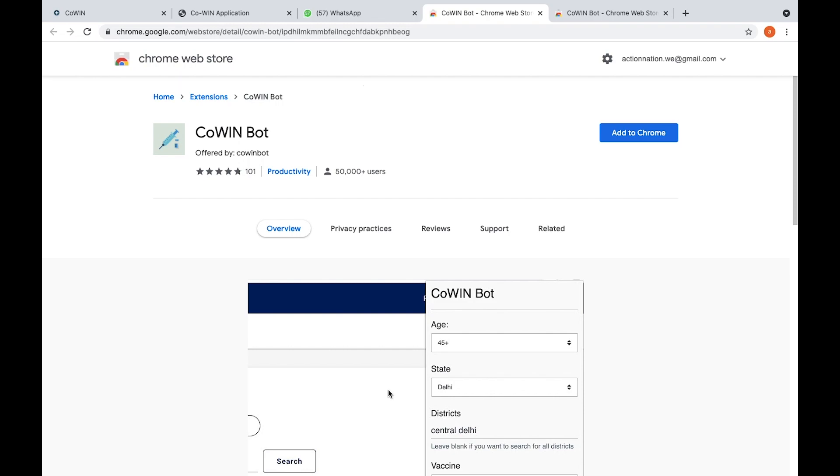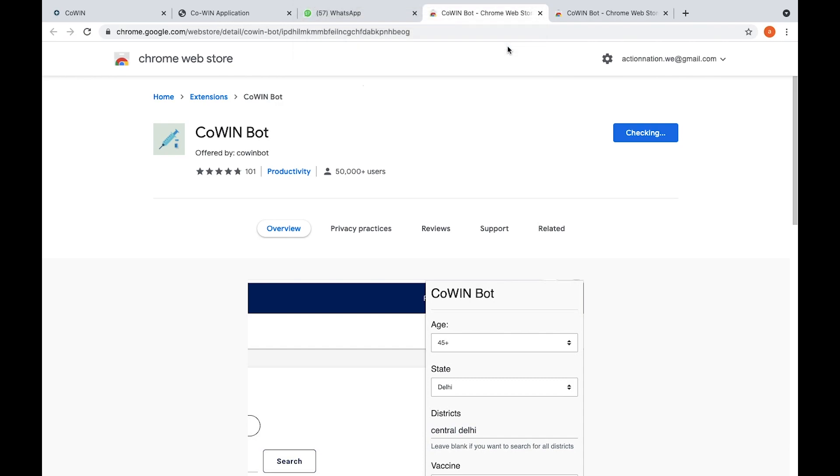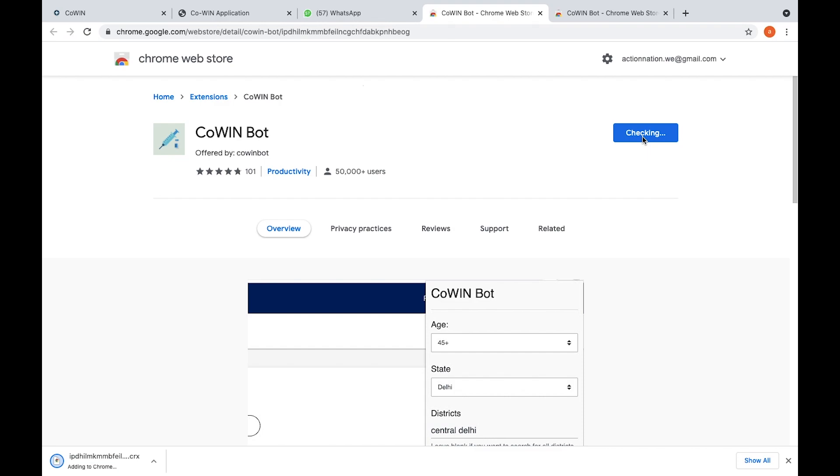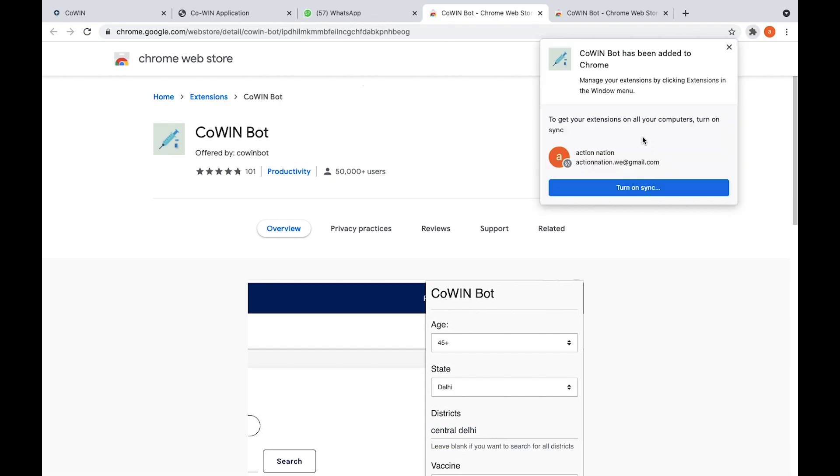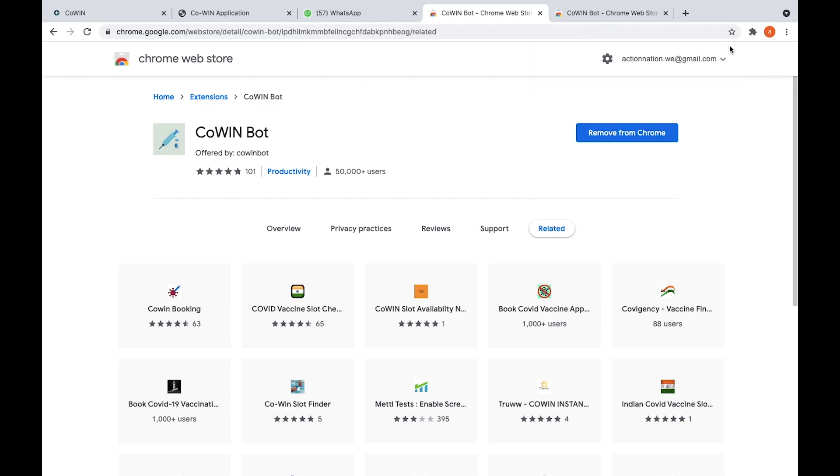Add this bot to your Chrome application. So here you see cancel, add extension. So add extension. It is checking here, so it will get added automatically. Fantastic, so it got added here.